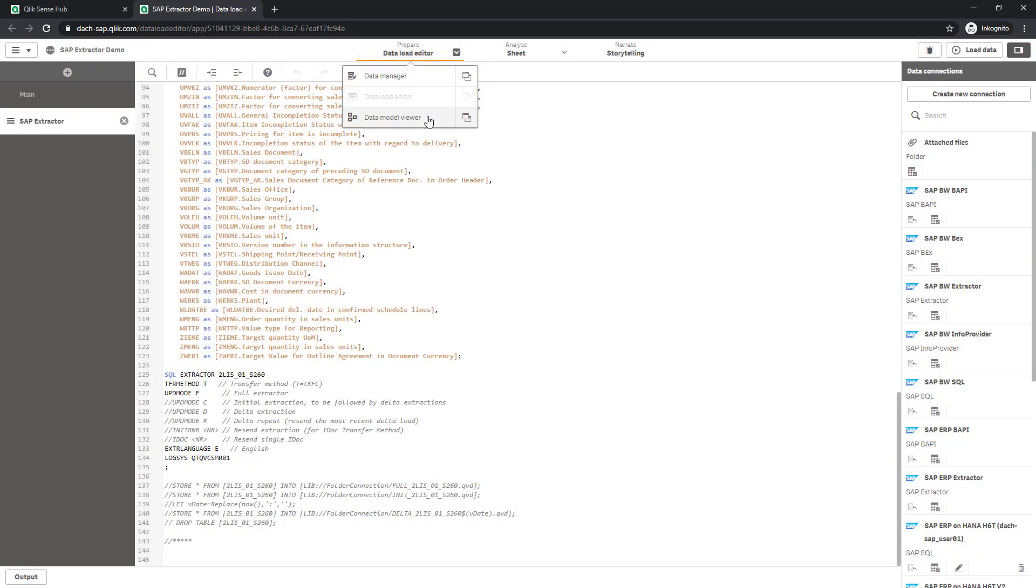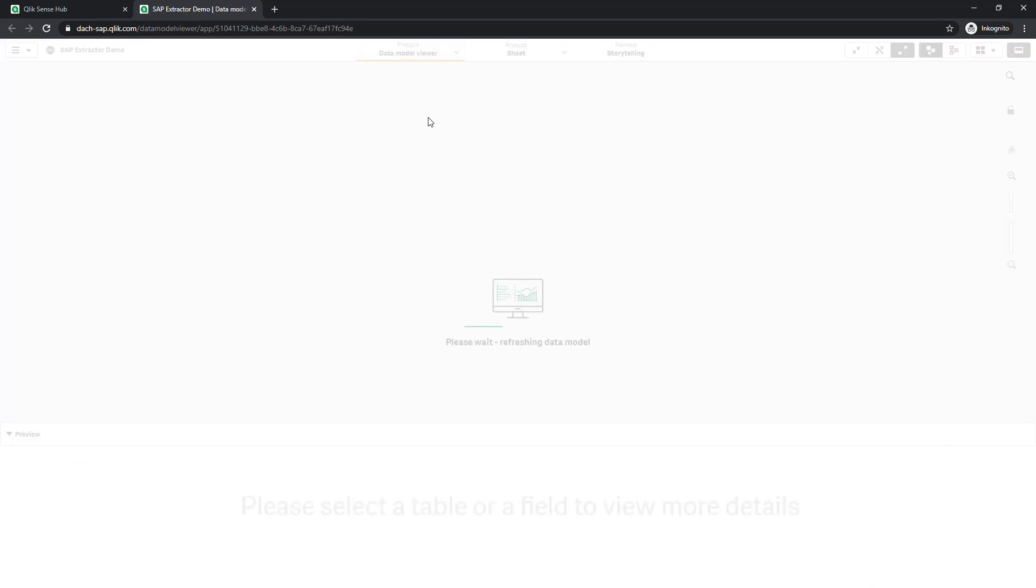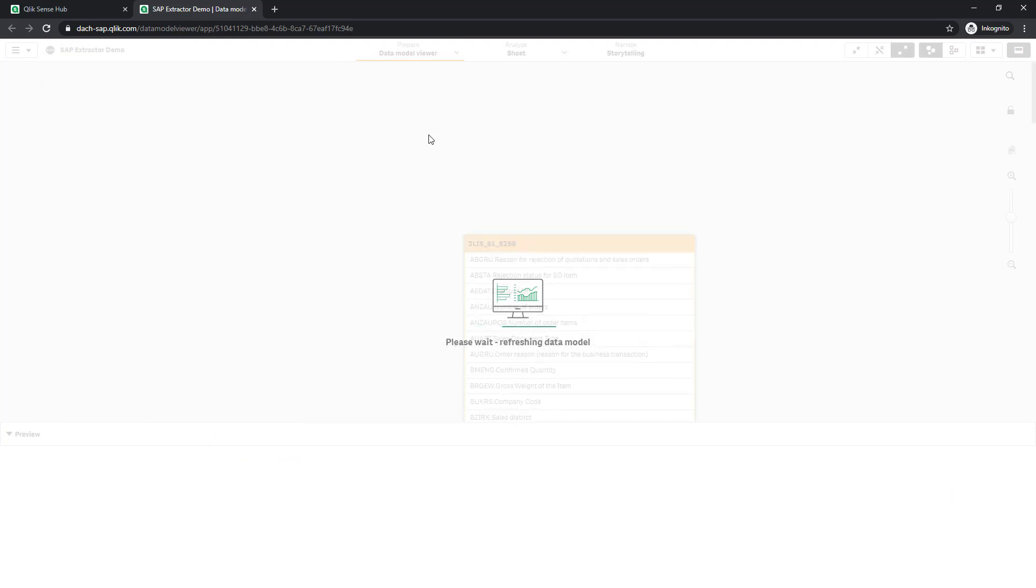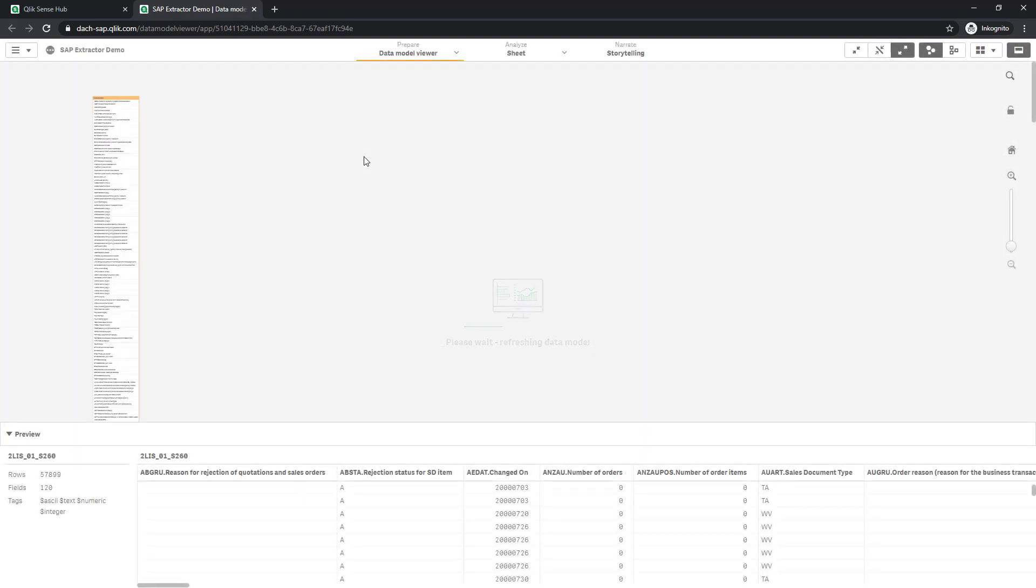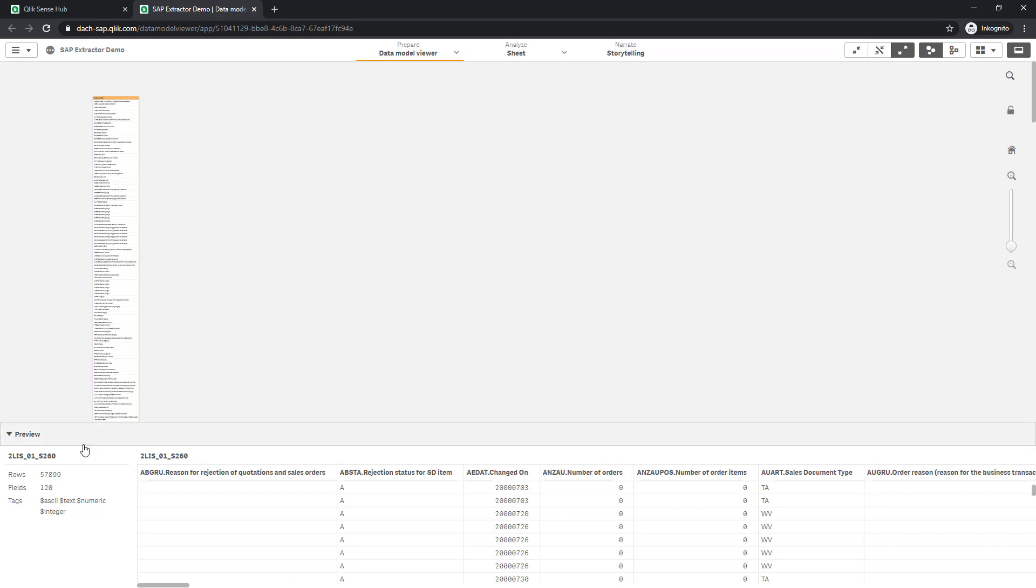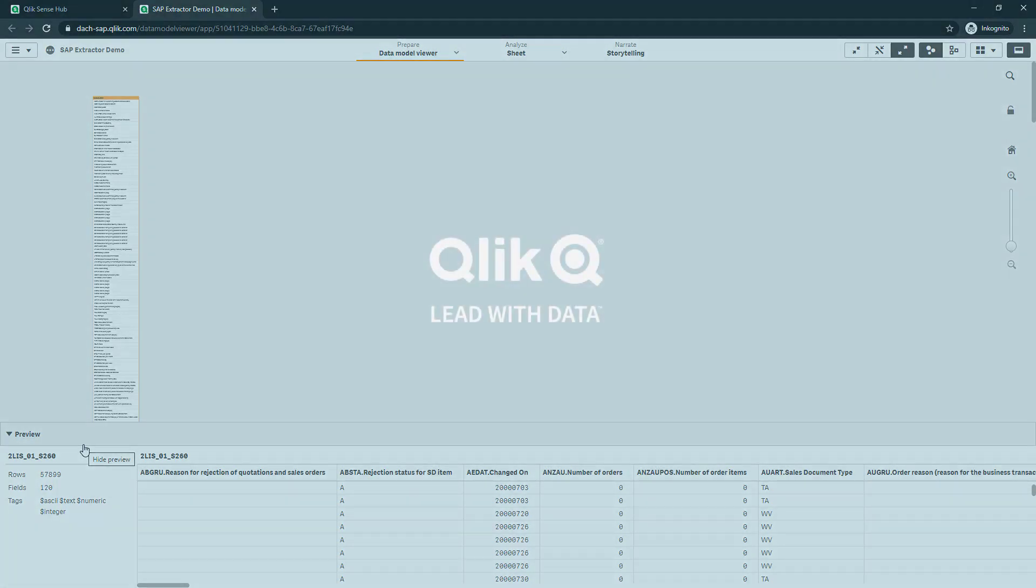Jumping to the data model viewer, I can validate the table setup and amount of records. In my case, I have loaded round about 58,000 rows from the specified SAP extractor. And I could now start to visualize the sales order figures.